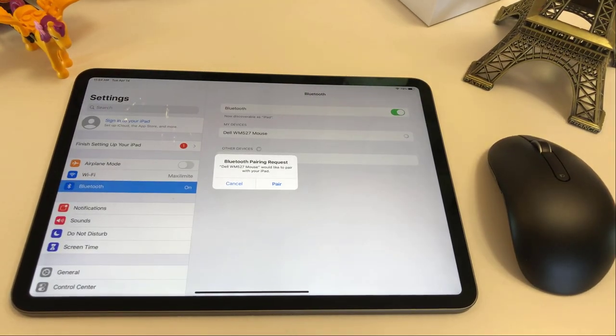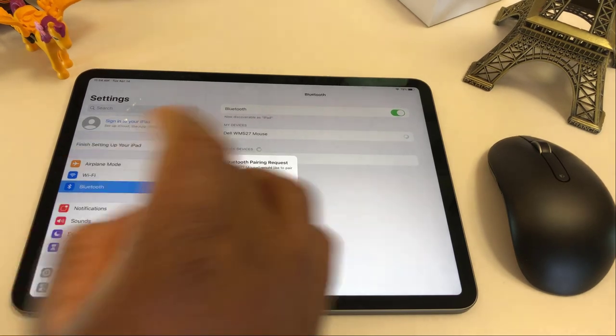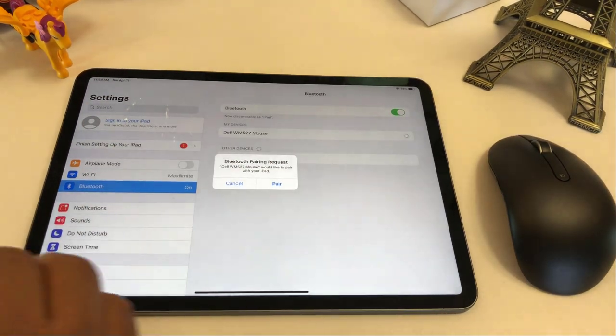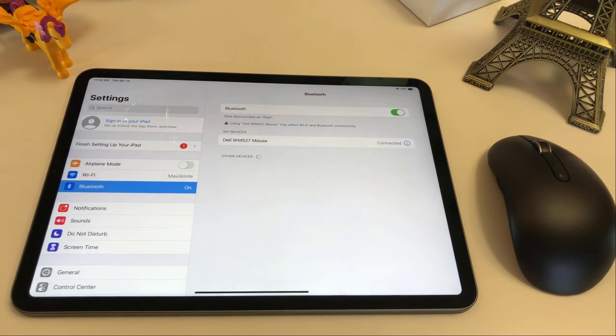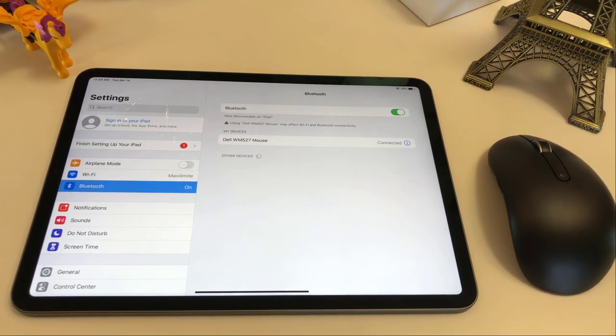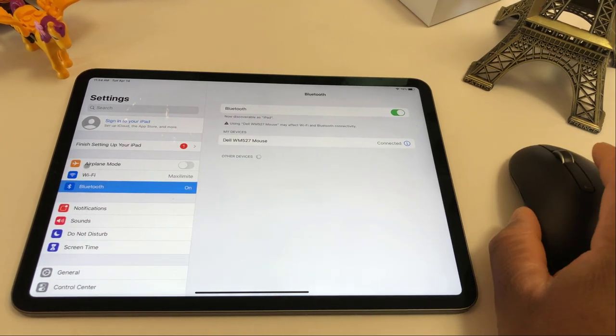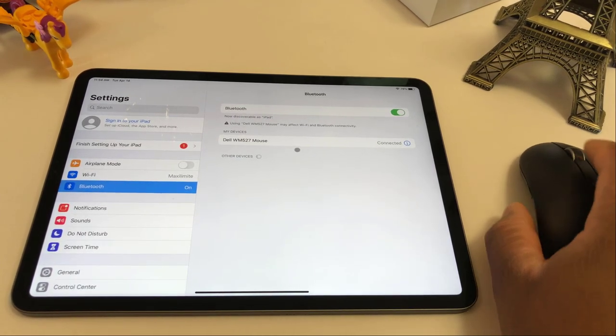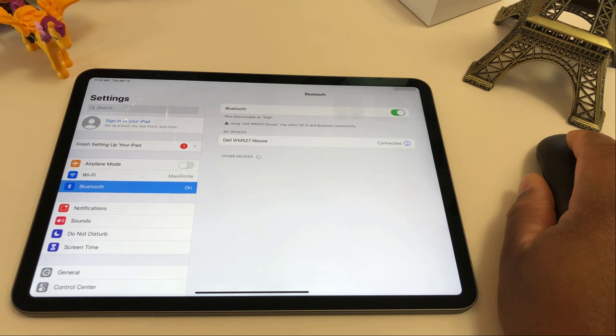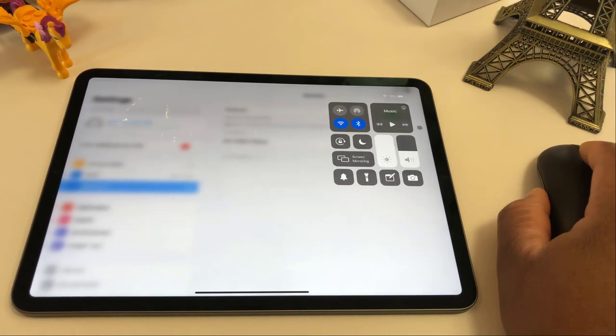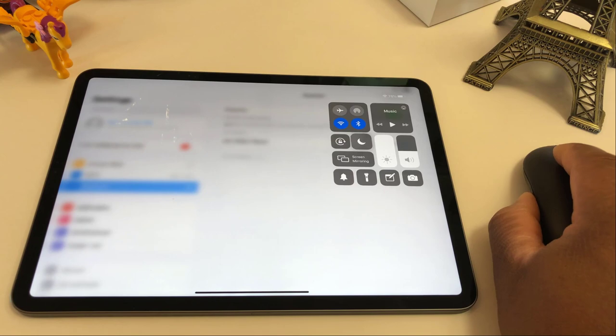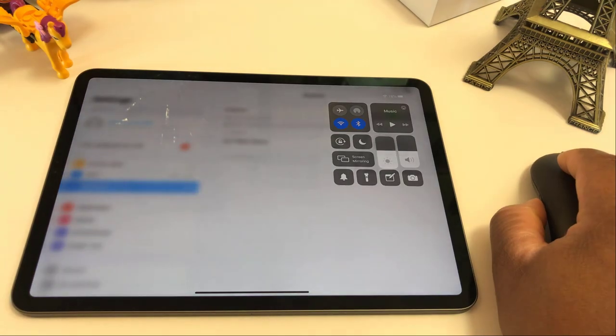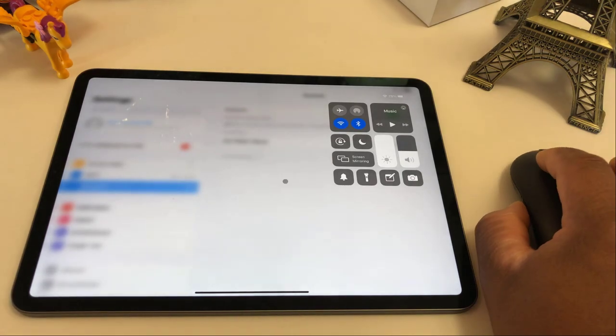So as you can see now, you can find it. We're going to go pair. And once it's paired, it's going to say connected. And then you can see that the mouse now is active, which is great. So when you come on top here, it's very easy. You can click it and then you can decide.